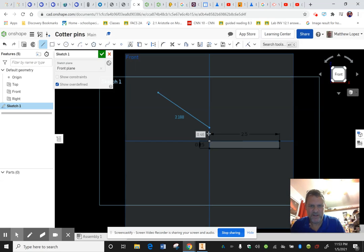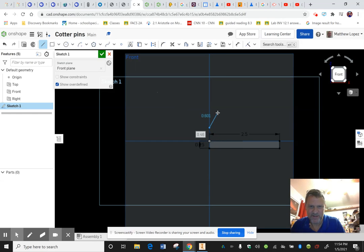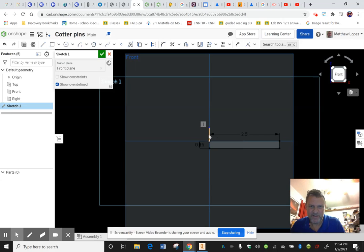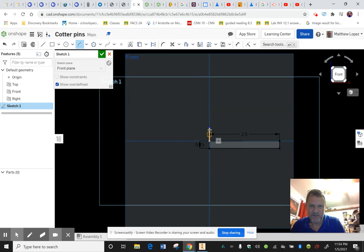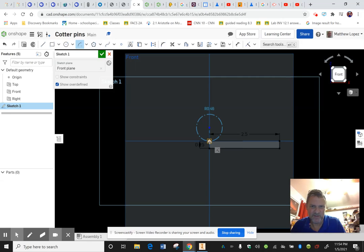I want a construction line there. So then we could do an arc, center point arc. So we know this our center point 0.5 radius that will go from here to there.